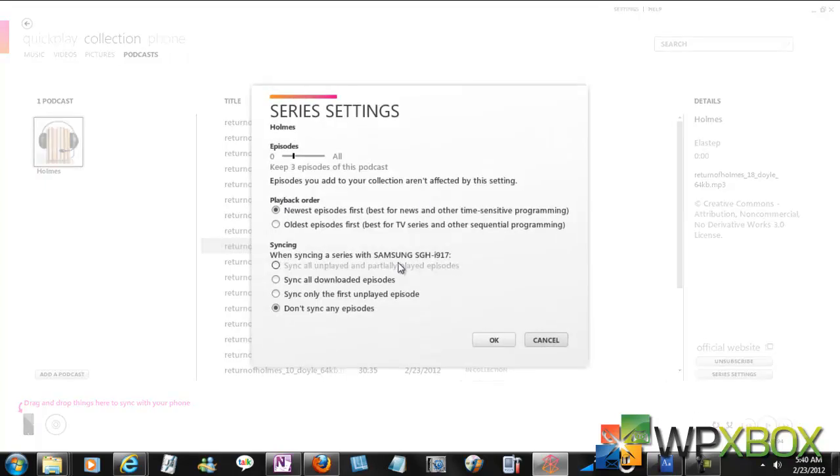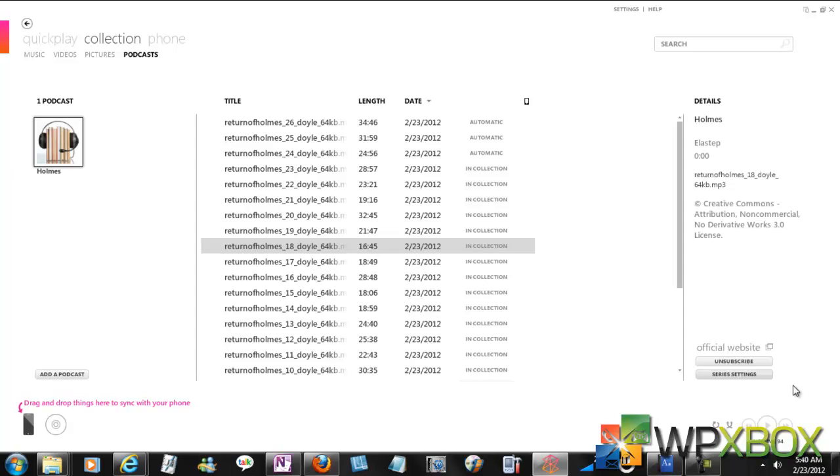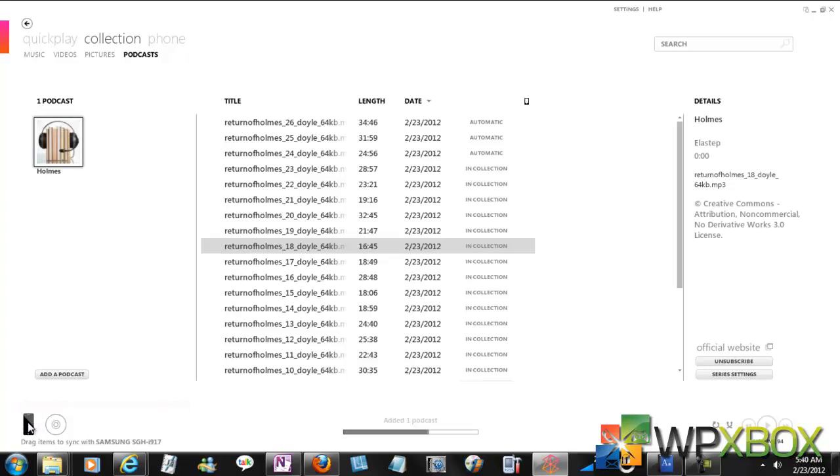You can drag it and drop it to your phone. Say that has been podcast. I think it's complete also.